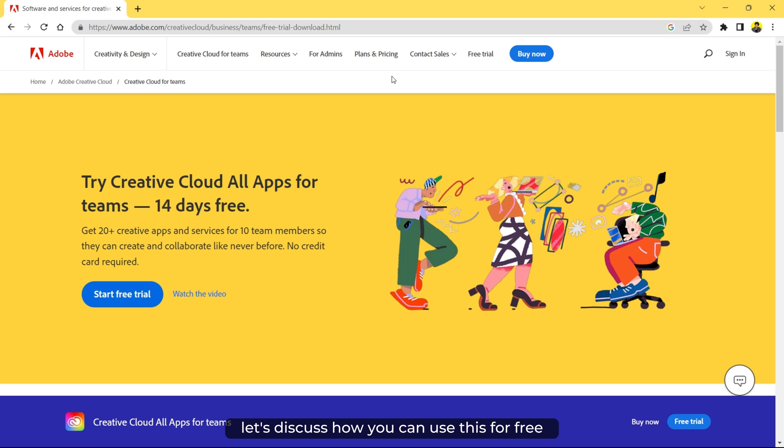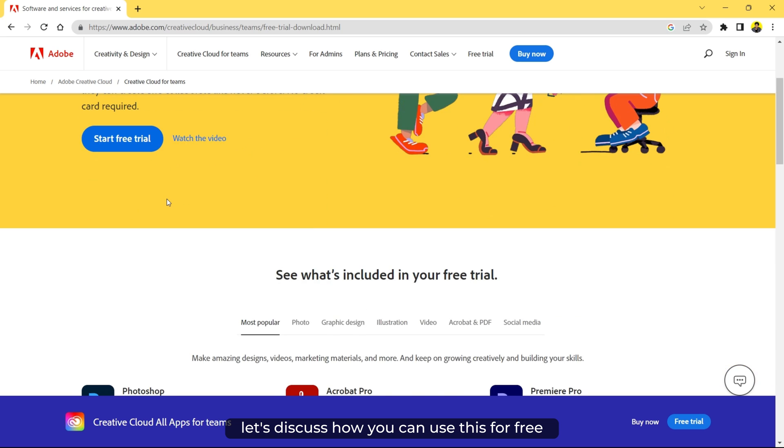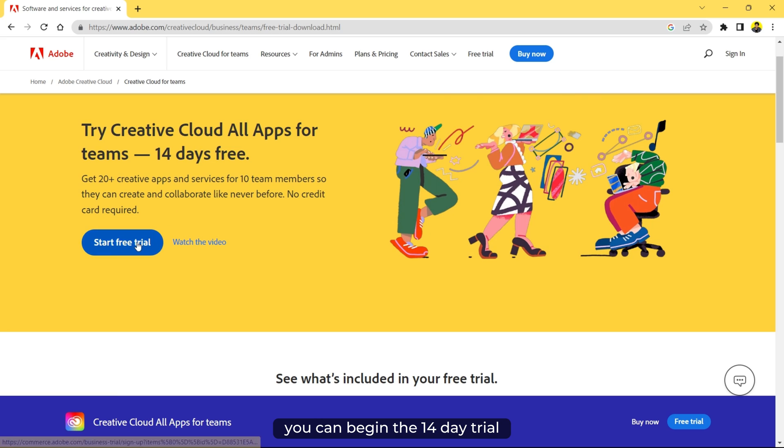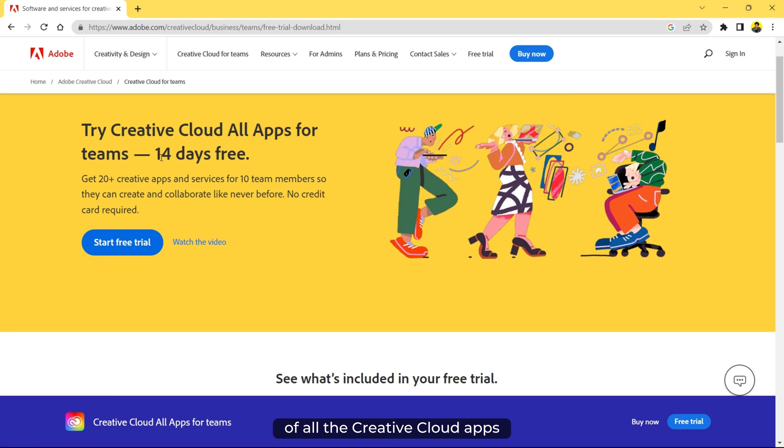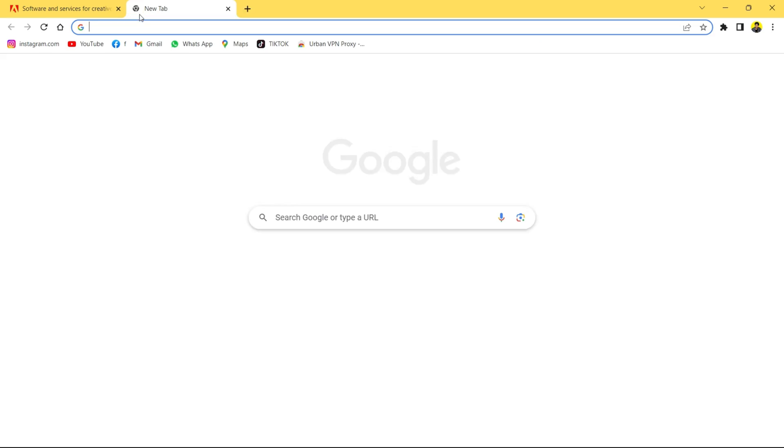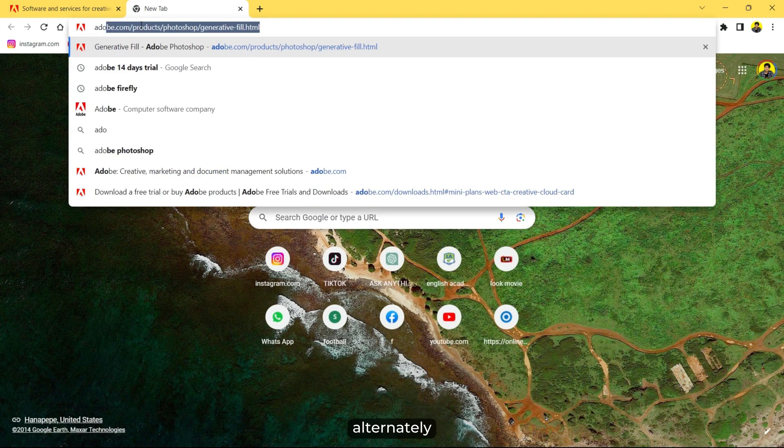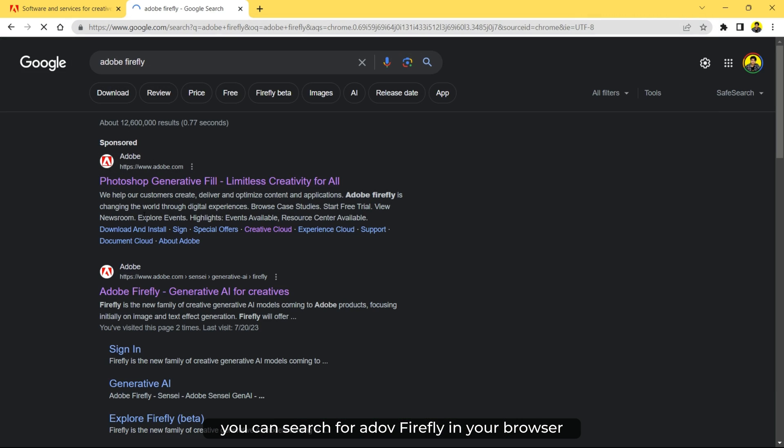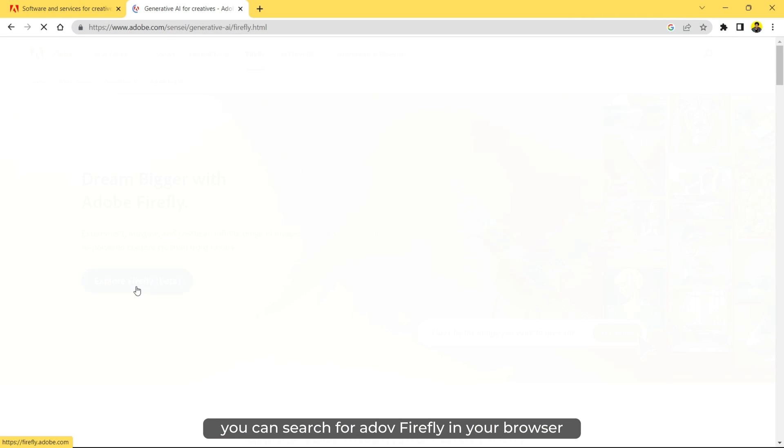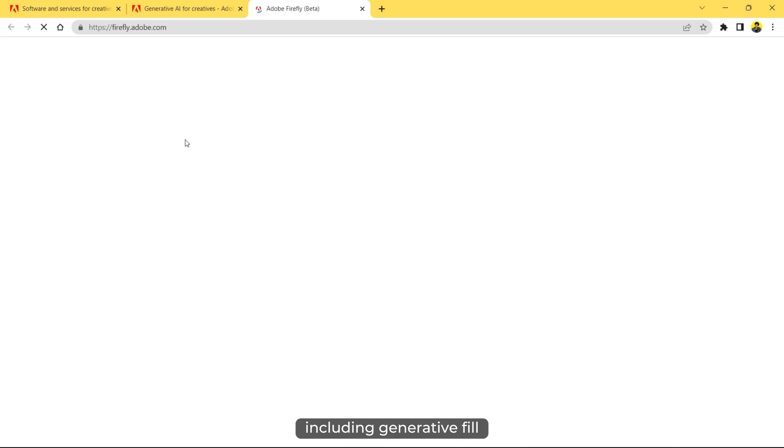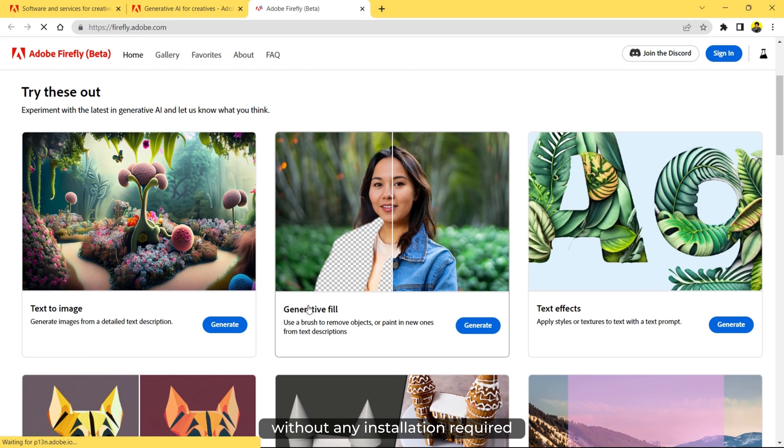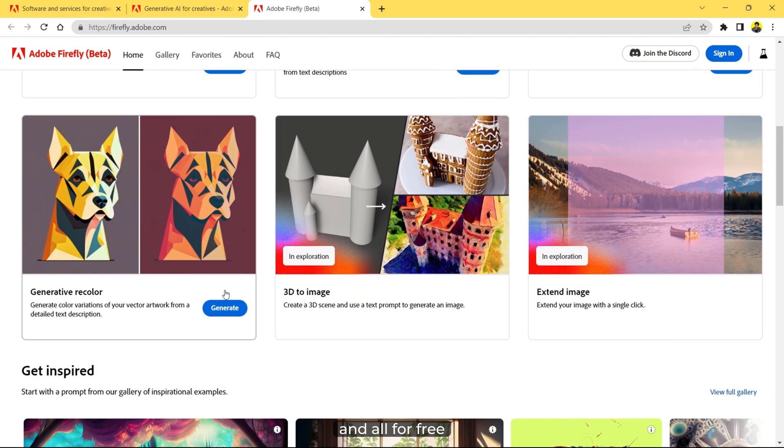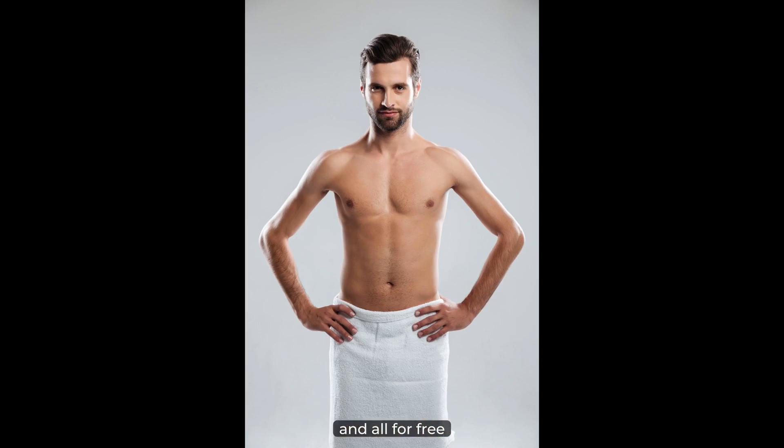Let's discuss how you can use this for free. You can begin the 14-day trial of all Creative Cloud apps, including Photoshop Beta, without needing a credit card. Alternatively, you can search for Adobe Firefly in your browser and access many AI tools, including generative fill, without any installation required and all for free.